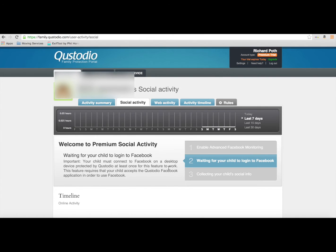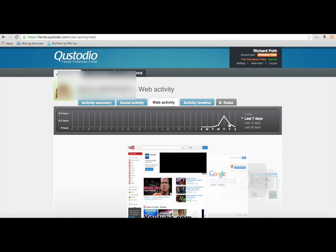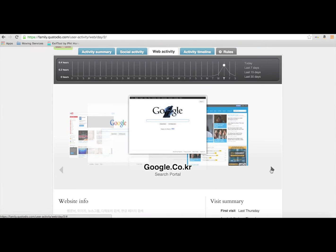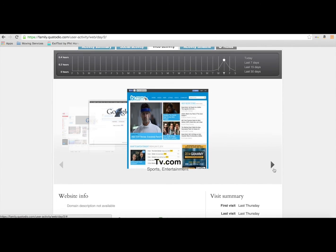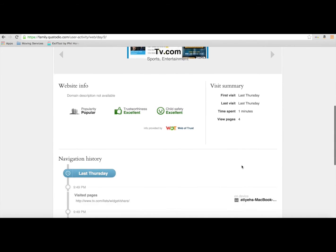Now we can go over to web activity, and in web activity we can see exactly what web pages have actually been viewed, and we can see the time and the date that that's actually happened. So here we can see all the different web pages that she's looked at.